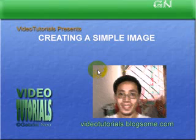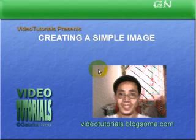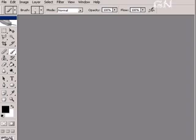Welcome to video tutorials. Today I'm going to create a simple image using Photoshop. So now let's click on the Adobe Photoshop program.